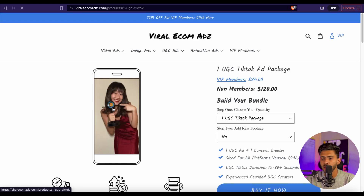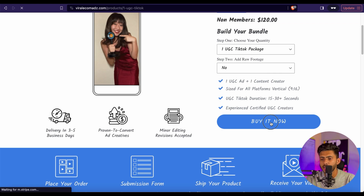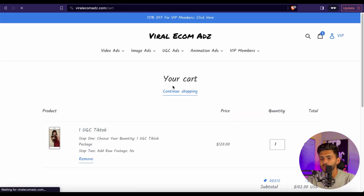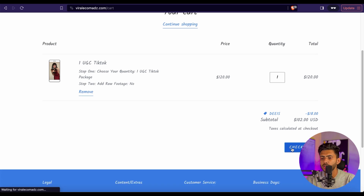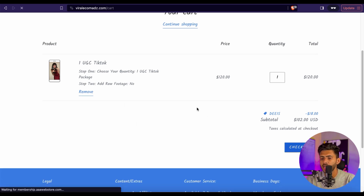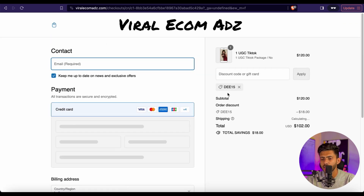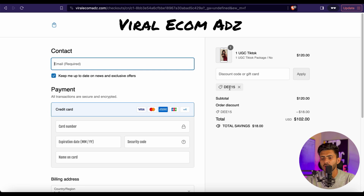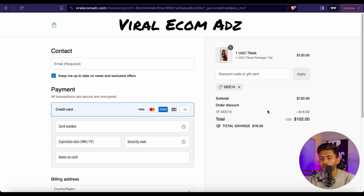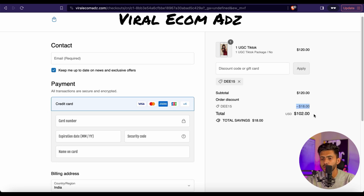For example, if I want to order this UGC TikTok ad package, I'll simply click on it and then click on Buy It Now, which takes you to the checkout page where you fill in your personal information like your email address and credit card information. Then write the discount code D15 and click Apply, which will save you a flat 15% off. In this UGC video ad example it saves me $18, so instead of $120 it's only going to cost $102. That's it for the video — I'll see you in the next one. Take care, bye!